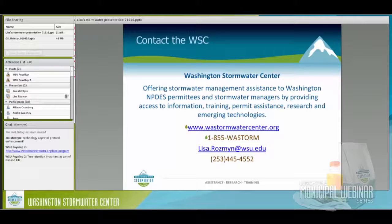A question about tree retention: yes, tree retention is important. Our current way of doing things is to mow down an entire site if you're going to develop — which just happened near this campus. But tree retention is important for evapotranspiration and for maintaining some semblance of natural hydrology.